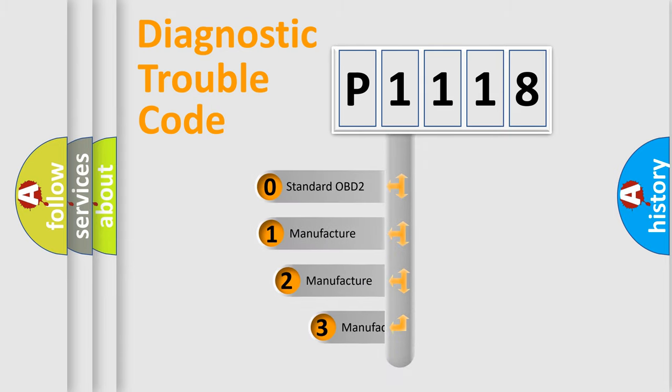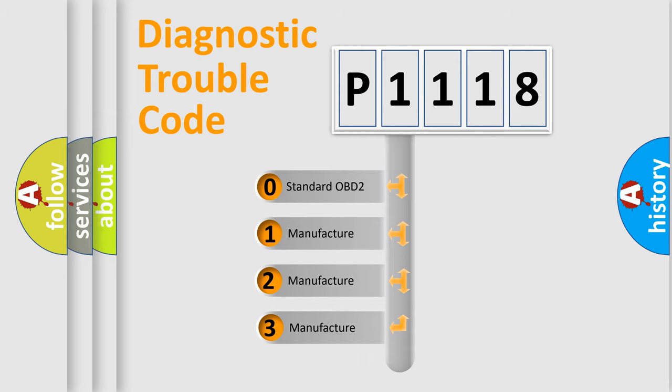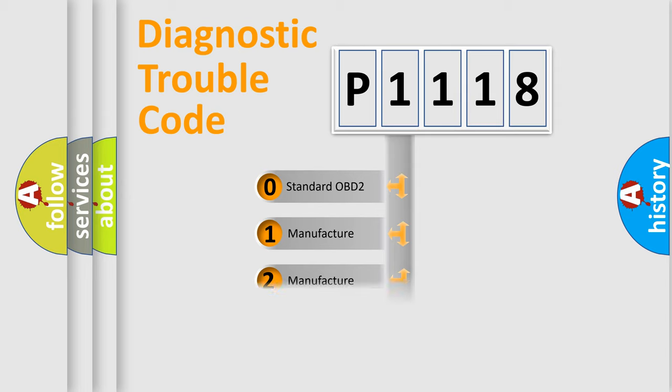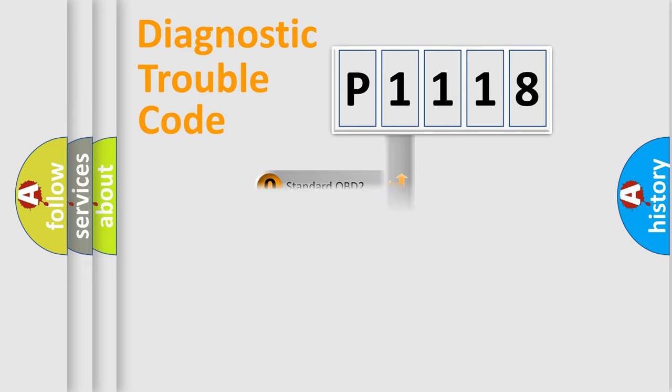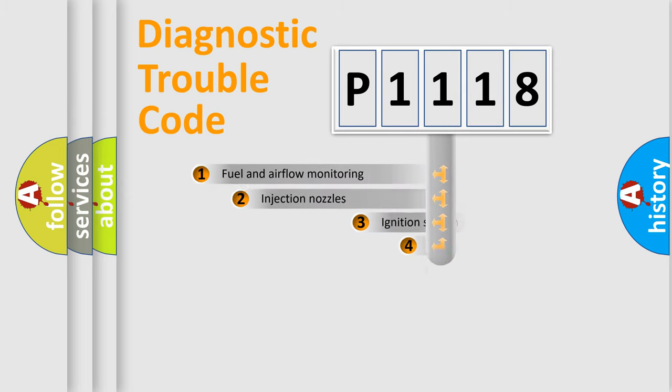If the second character is expressed as zero, it is a standardized error. In the case of numbers 1, 2, or 3, it is a manufacturer-specific expression of the car error.